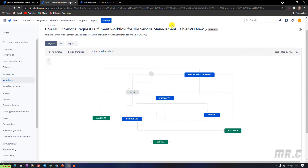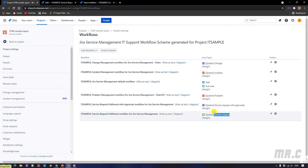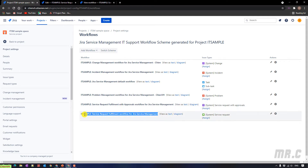We have the GNVS new workflow. In my project, you can see we are using the service request fulfillment workflow for Jira service management for the service request issue type. So now I will use the new workflow with the hyphen GNVS new.